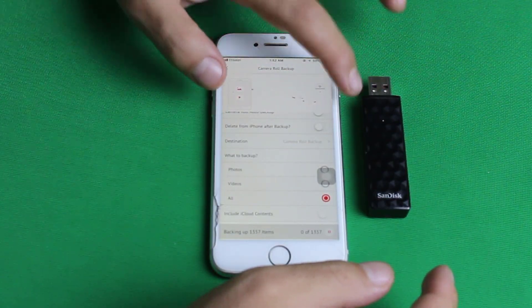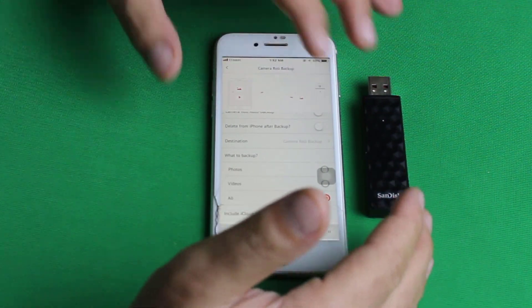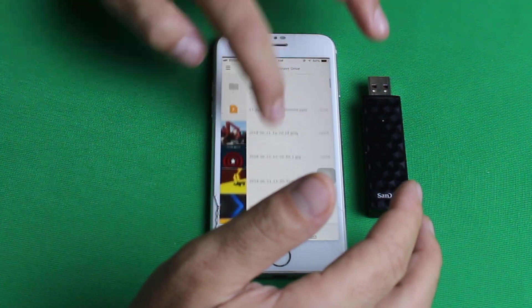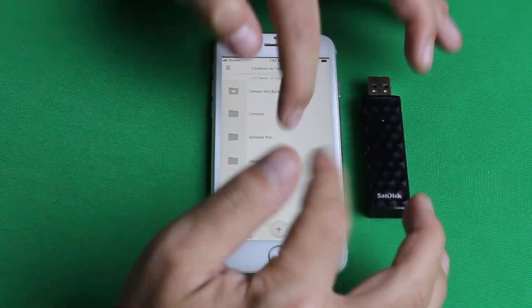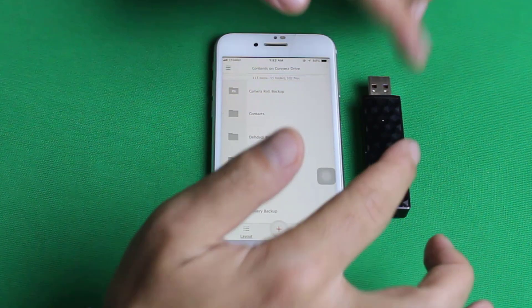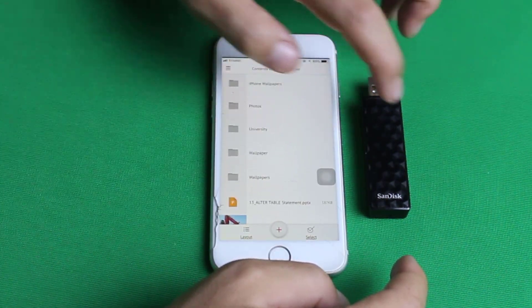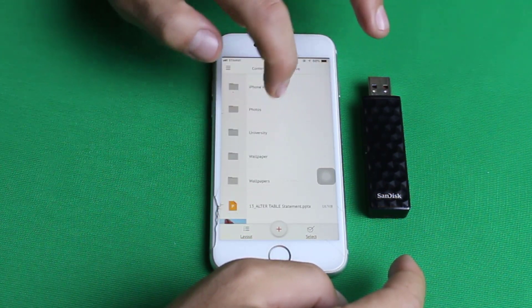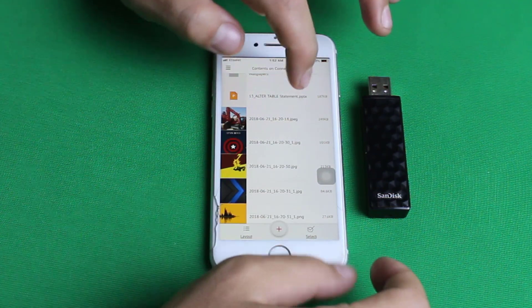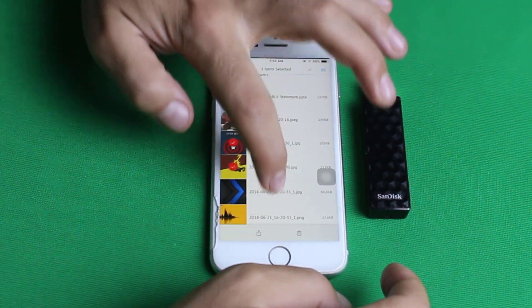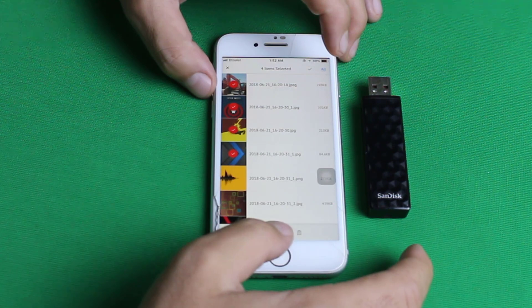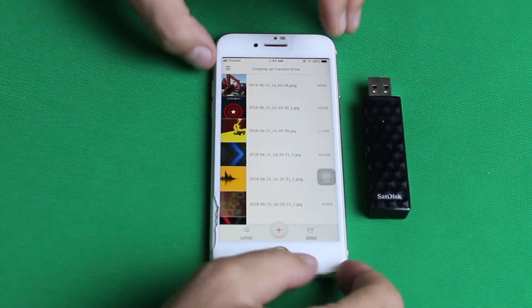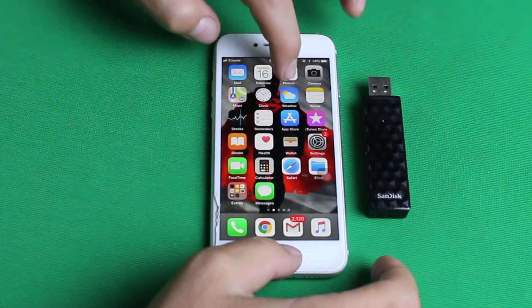If you're backing up to this USB flash drive for the first time, it might take a while since it backs up all the files. Now let me show you how to transfer files from this USB flash drive to your iPhone. Select the files you want, tap 'Select,' then tap the upload icon. It will give you the option to save to your Camera Roll. The photos are saved — let's go check the Photos folder and confirm.